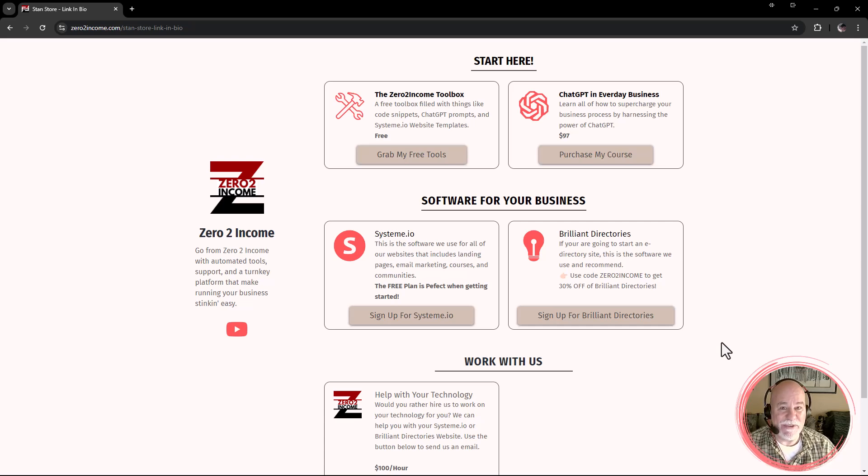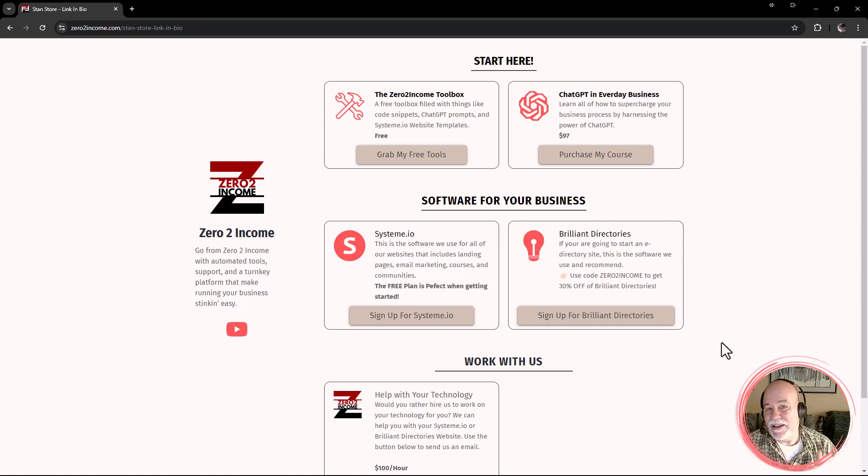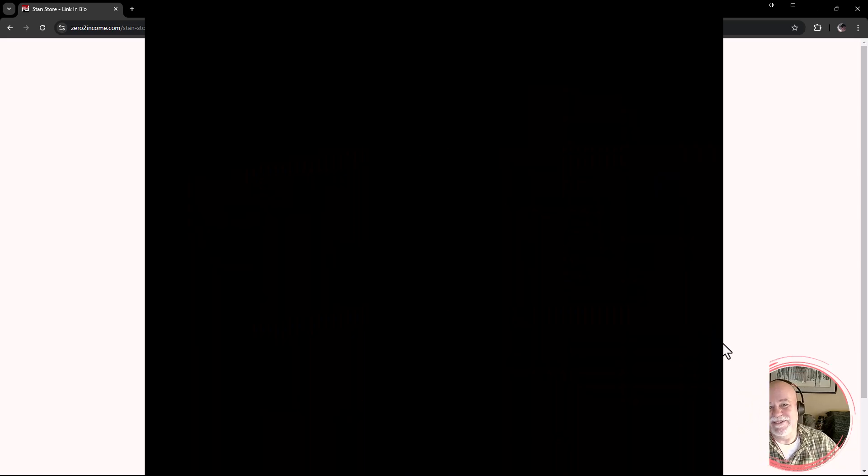So if you're liking these videos, we have a whole playlist for System.io. Check it out. Thanks for watching.